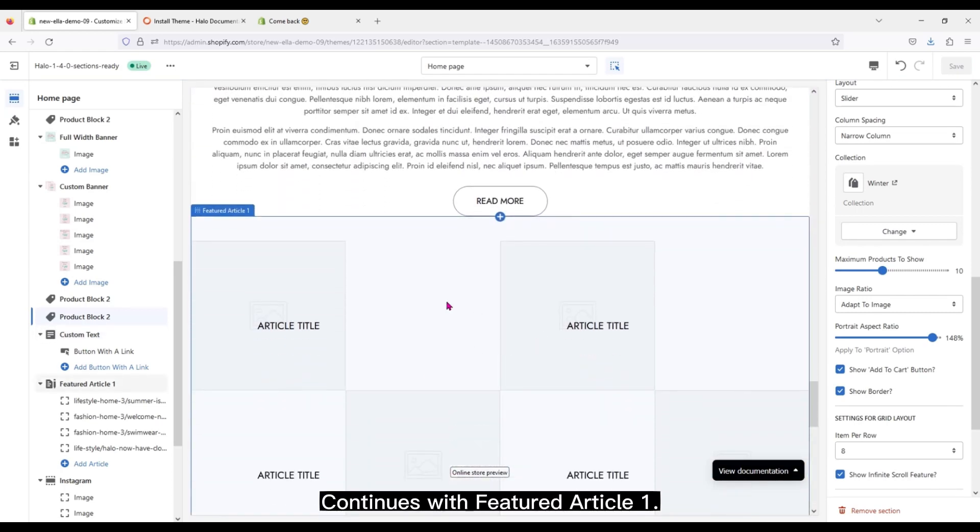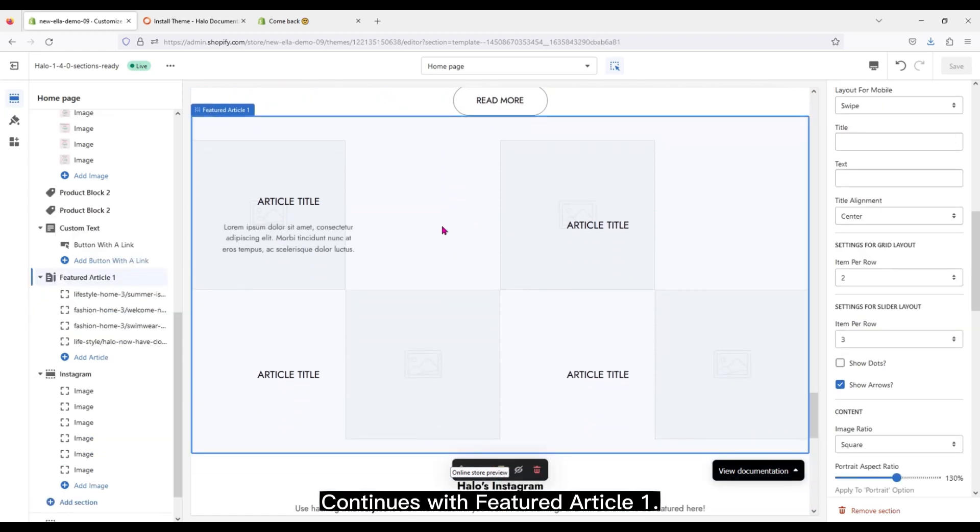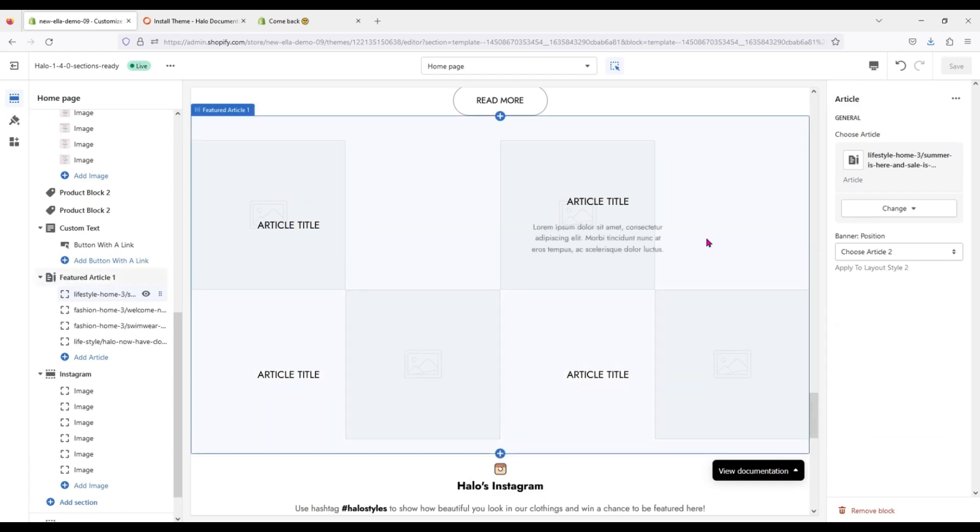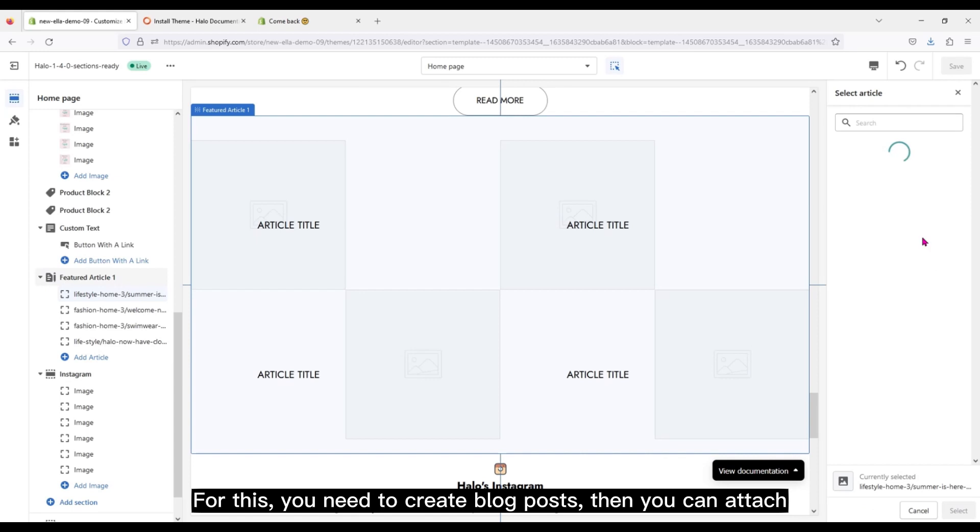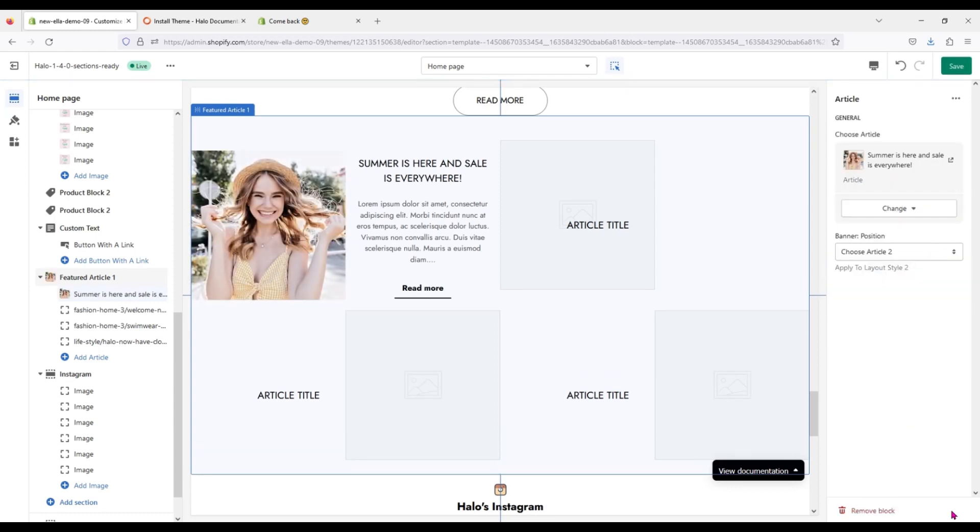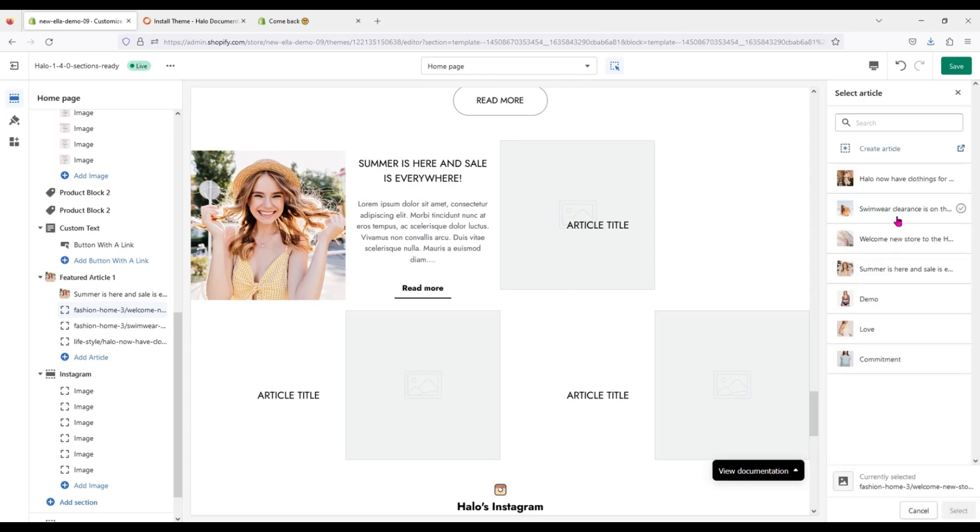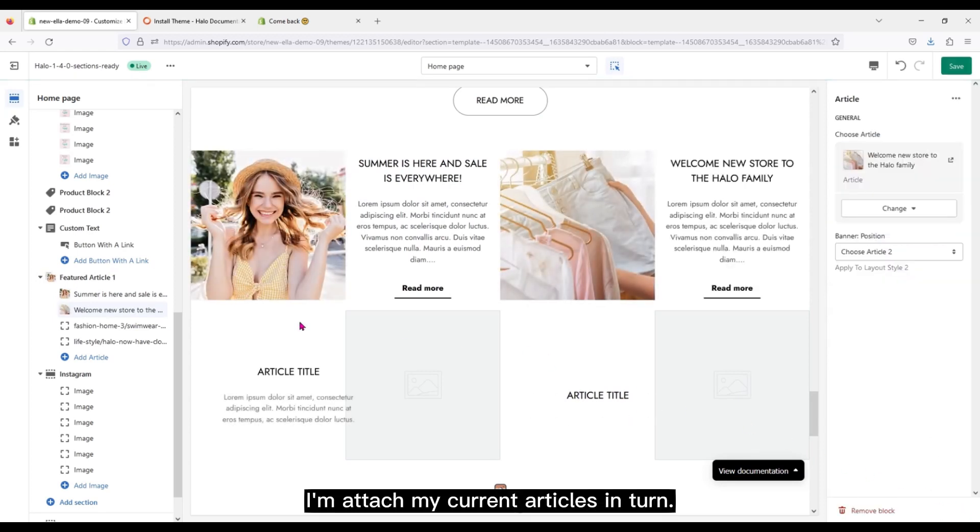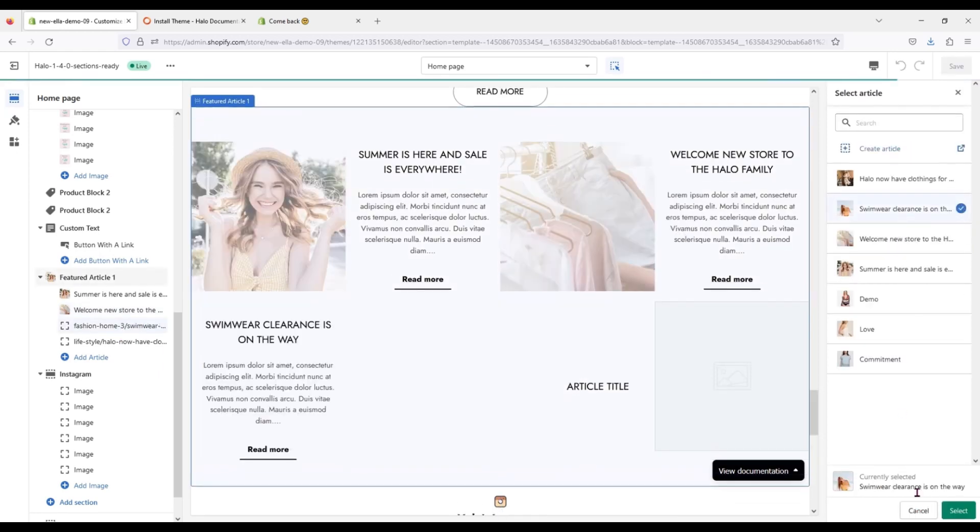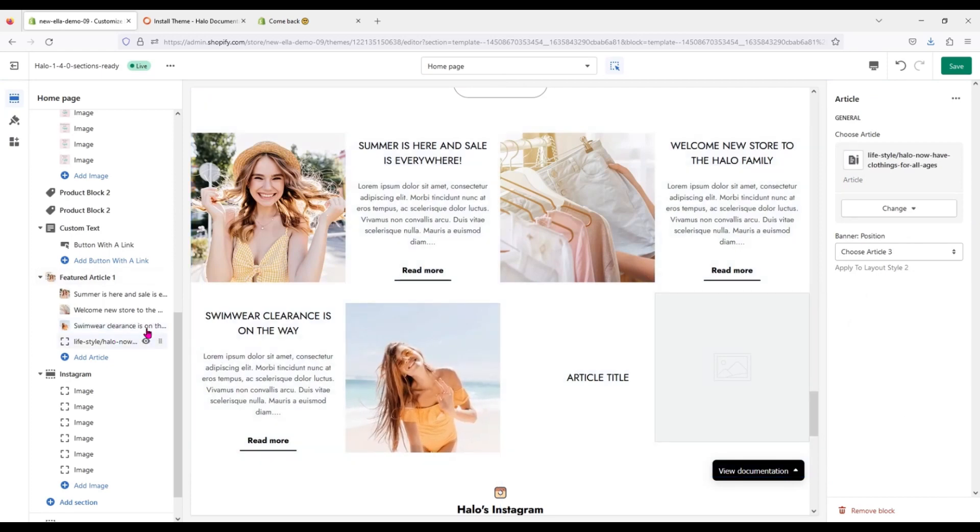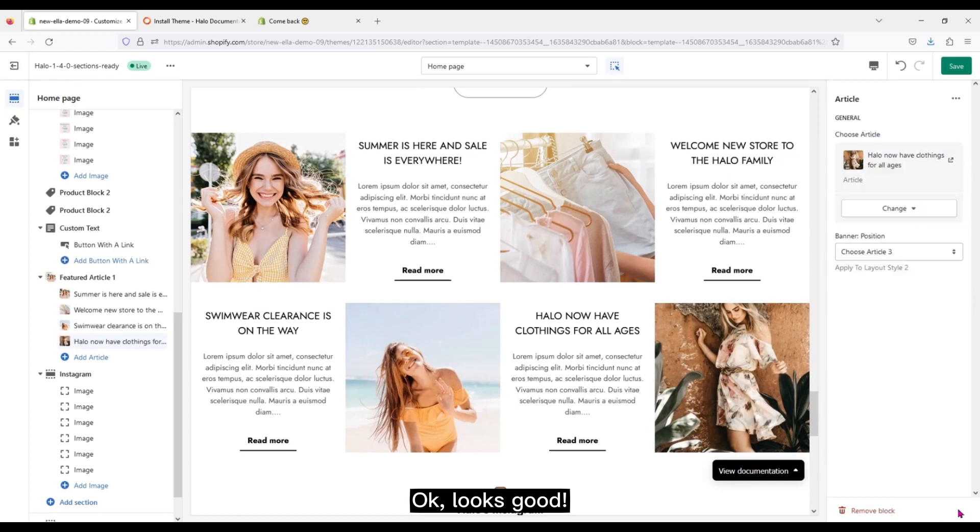Continues with Featured Article 1. For this, you need to create blog posts, then you can attach. I'll attach my current articles in turn. Okay, looks good.